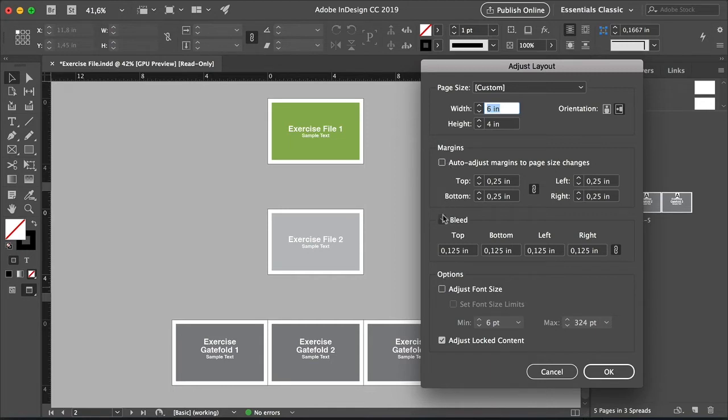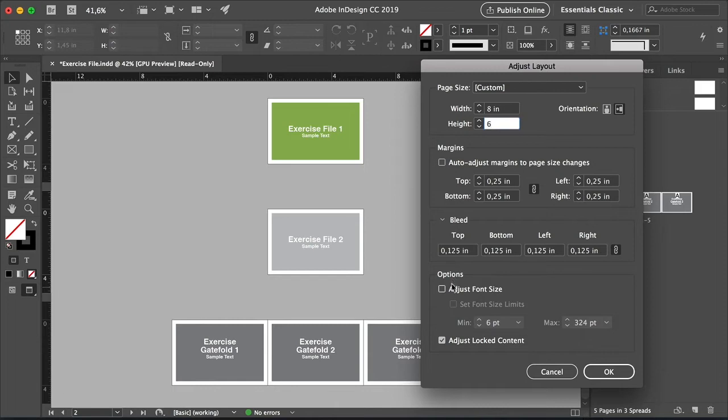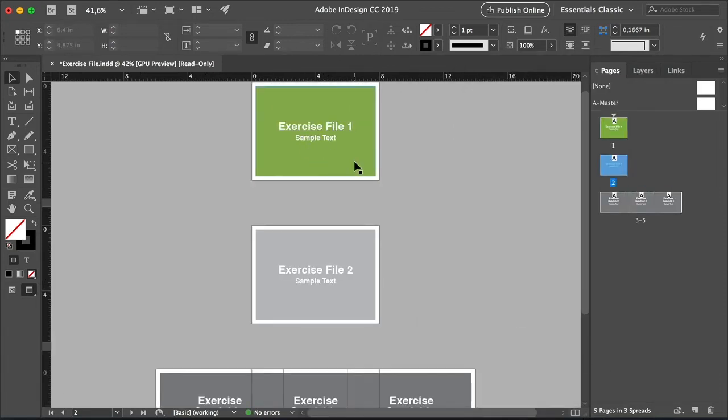You can change the bleed. The setting won't expand like the elements. And then we have a very useful option, which is the Adjust Font Size setting. You can allow the font to resize along with the page or to keep it the same size. So let's head over to width and change that to eight inches and the height to six. Check the Adjust Font Size and click OK.